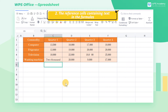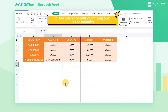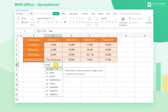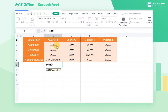Cause 2: Reference cells containing text in the formulas. For example, we want to sum up the cells of all commodities in Quarter 1. We input =SUM(C2+C3+C4+C5) in C6, but it returns a number value.